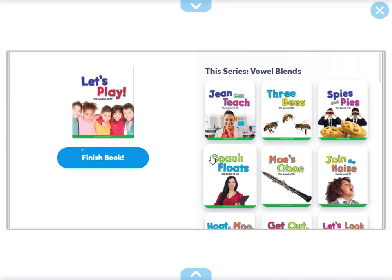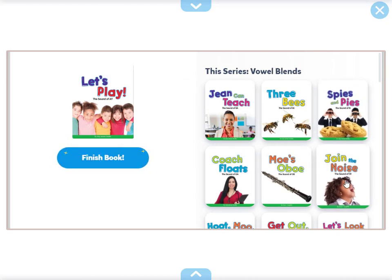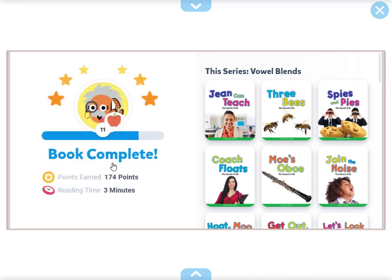All right, and as always, I recommend these Vowel Blends series. And as always, thanks for listening, and we'll see you again next time. Bye-bye.